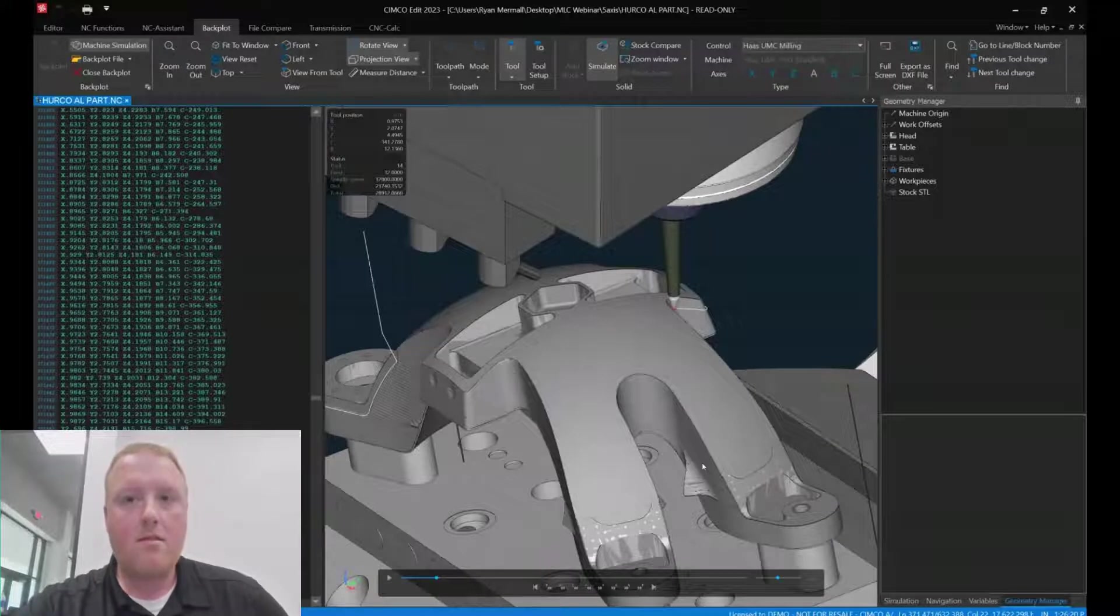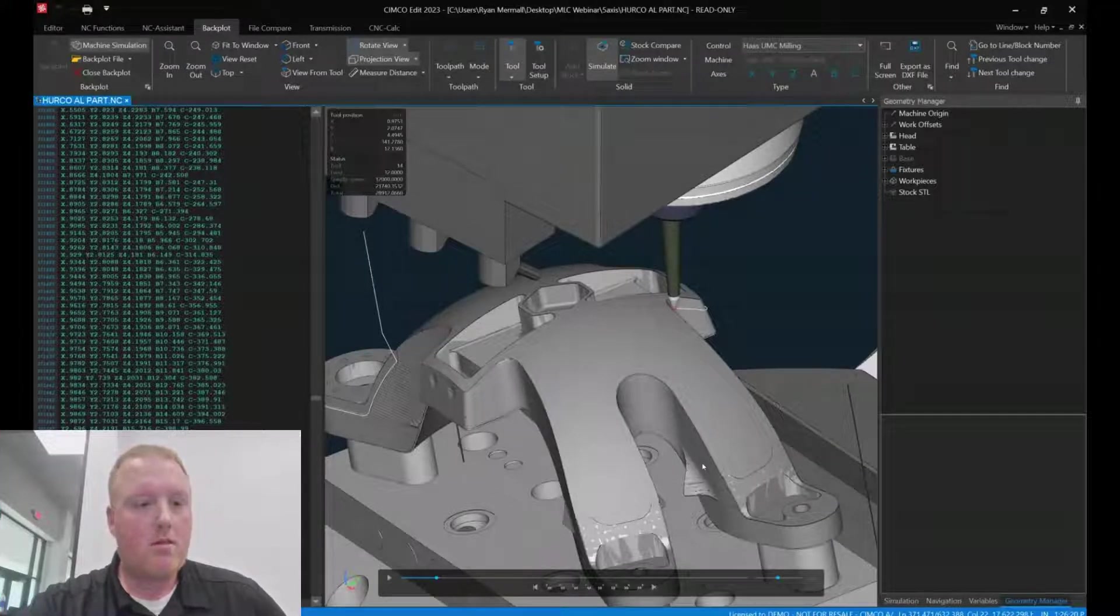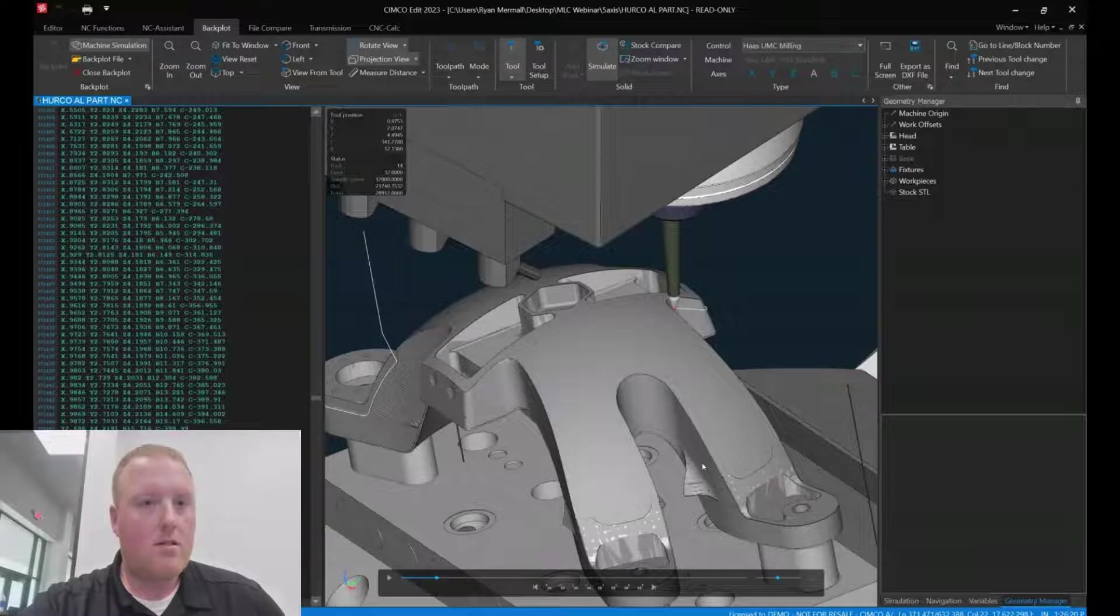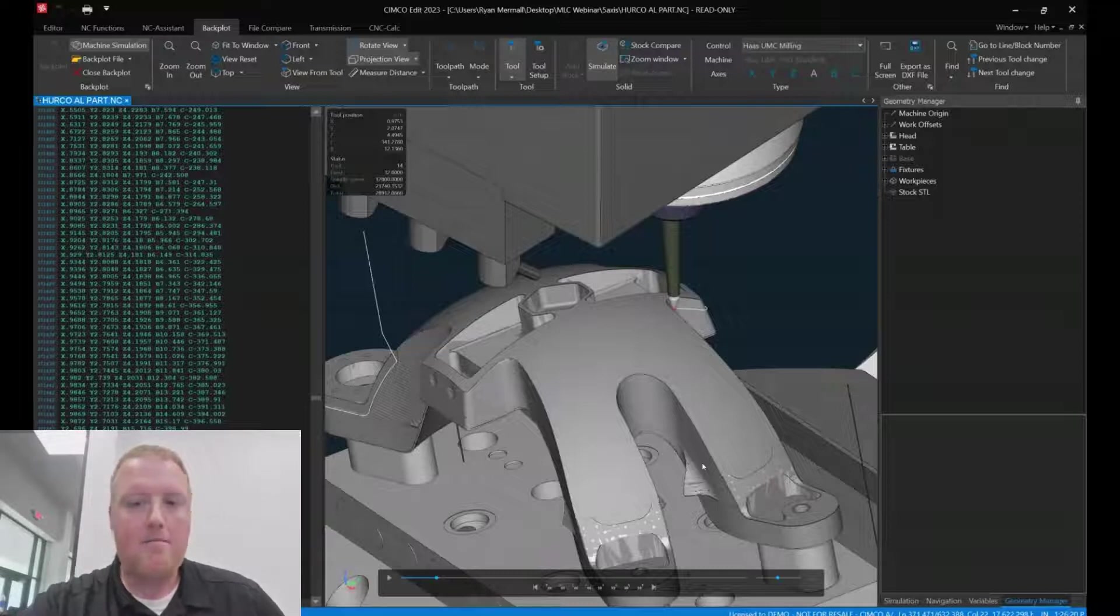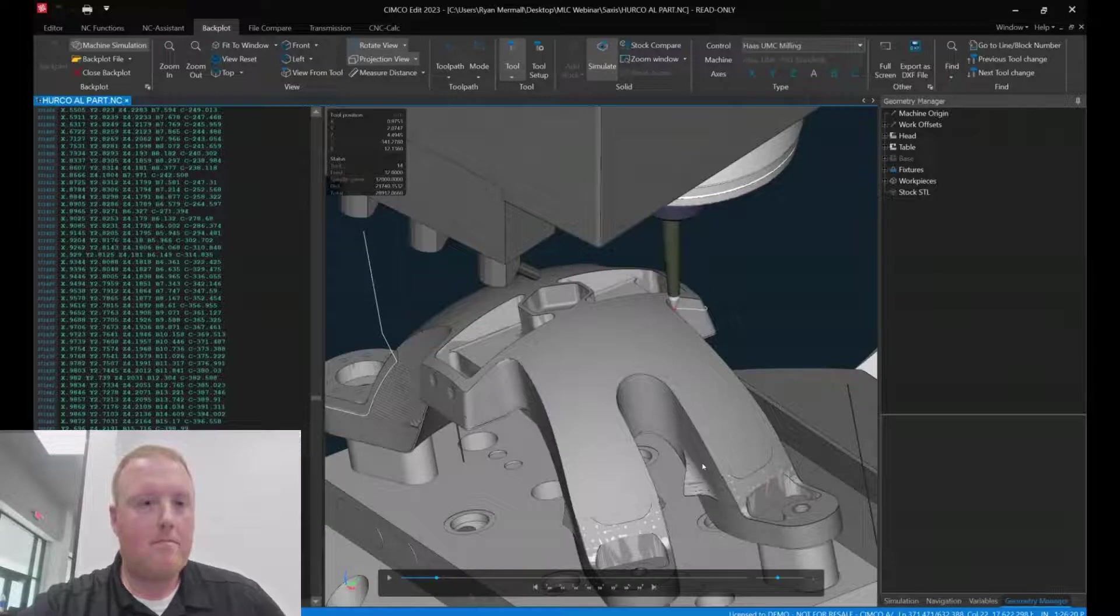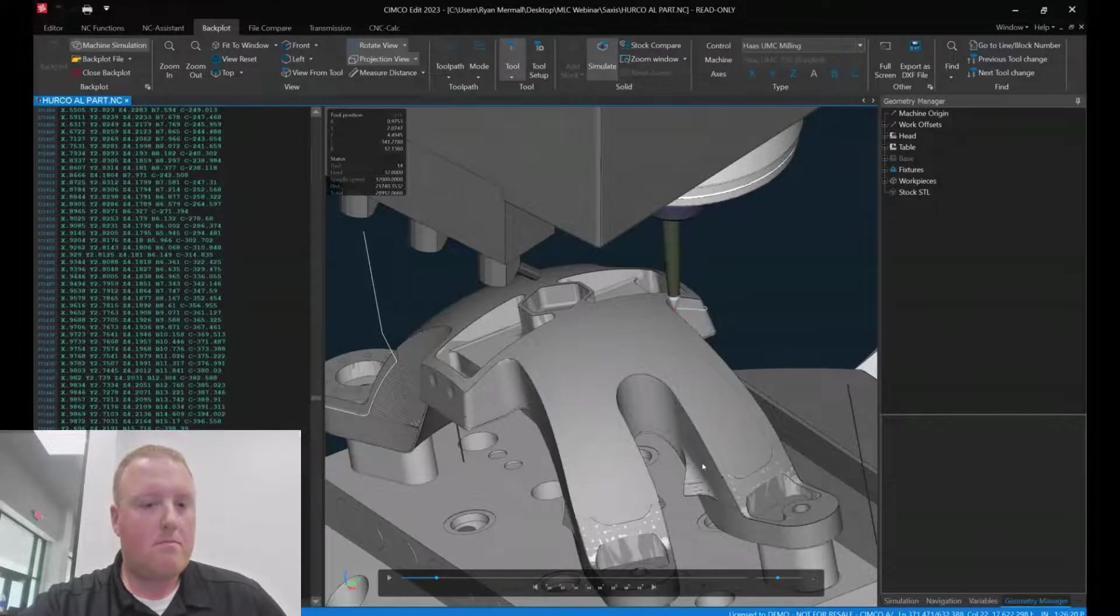Well, it is moving X, Y, Z, B, and C moves on this UMC 750. So I like that. It's not just some low-powered VS3 solution. This is a full five-axis simulation.